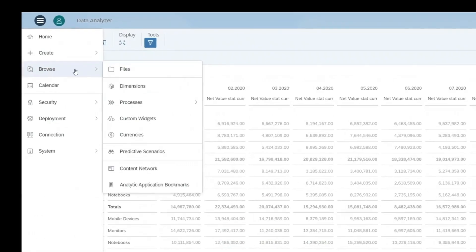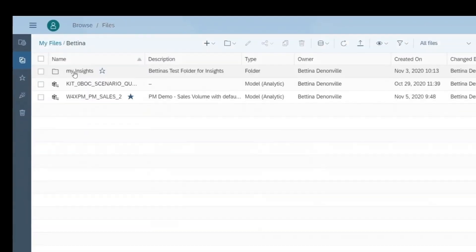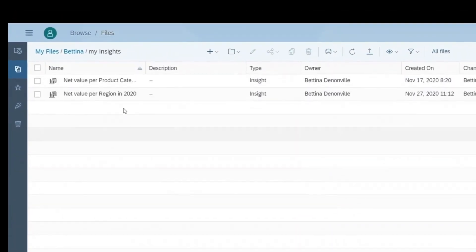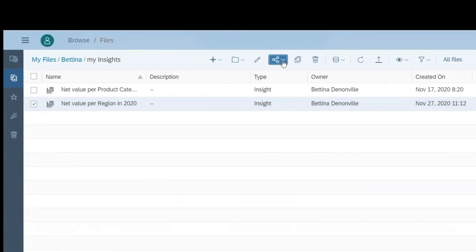Insights are saved in the file repository and can be saved both privately and publicly, and you can also share insights with your colleagues using a simple URL.